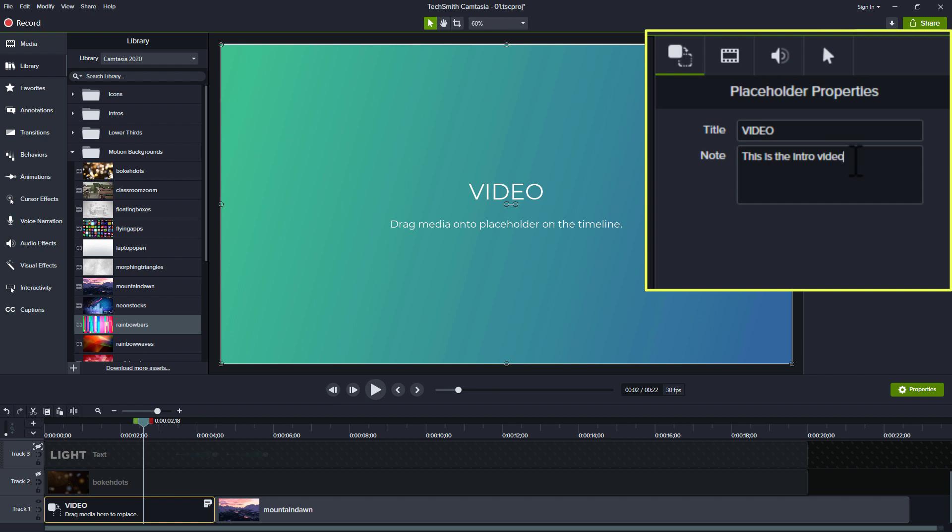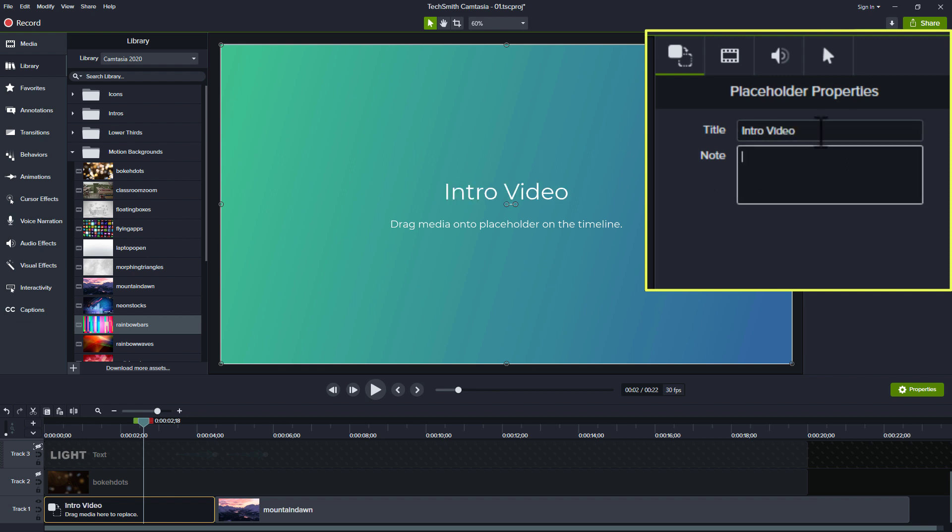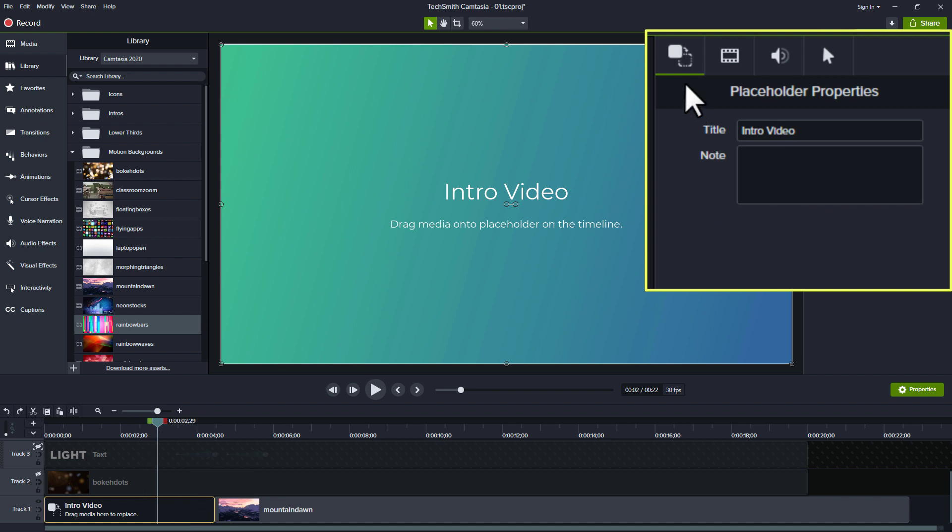Or I don't even need to use notes if I don't want to. I can just delete that and say intro video or something like that. Now if we did have an intro video we would probably just put that intro video here. Now notice here on the right we're on this placeholder properties tab where we can type in that new title.